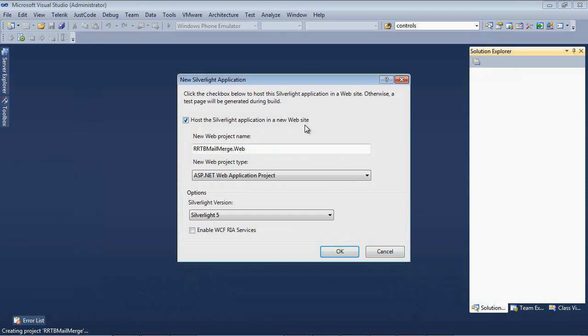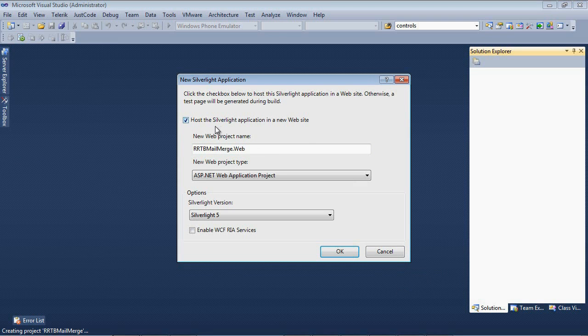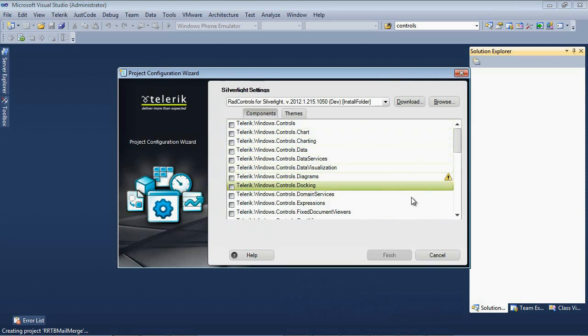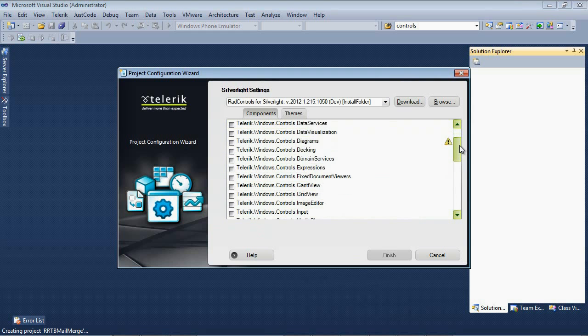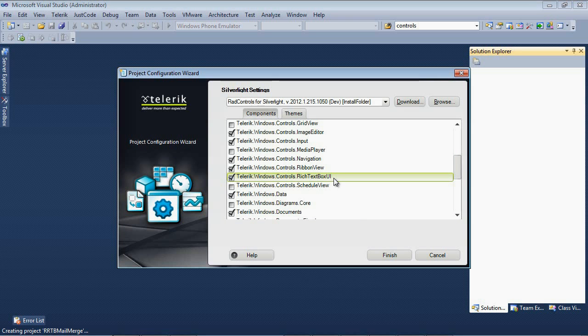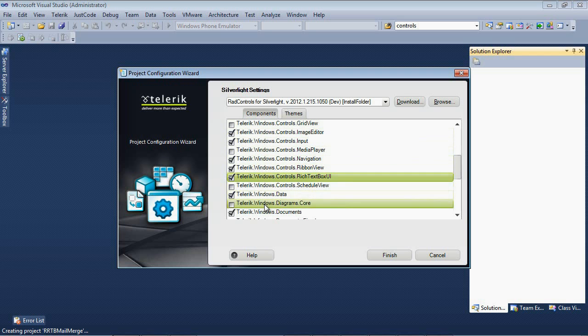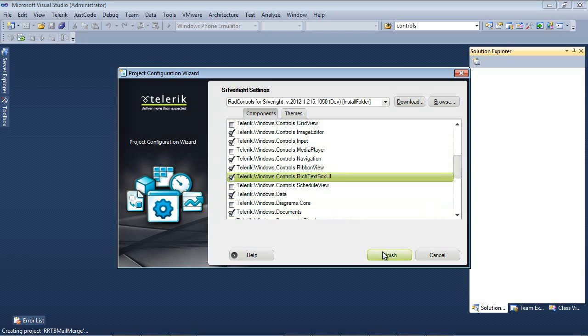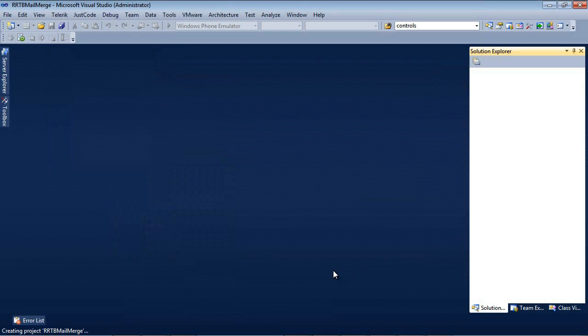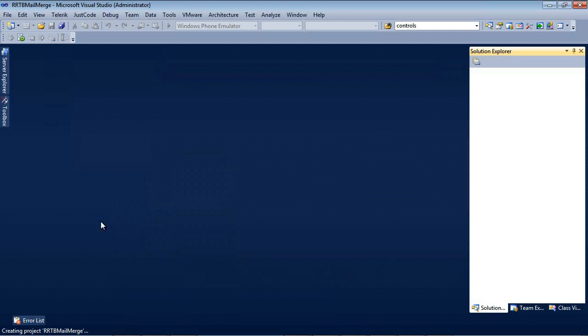The next options that I have here is to actually host the application in a new website. We're going to do that and we're also going to take Silverlight 5 for the version. After we press OK, we see we have a couple of options here of which components we want to pick. We're going to be working with the RAD Rich TextBox, so I'm going to place a check right here in Telerik.Windows.Controls.RadRichTextBoxUI. You'll notice that it automatically checked the other necessary components for us. Then finally, I'm just going to hit Finish.